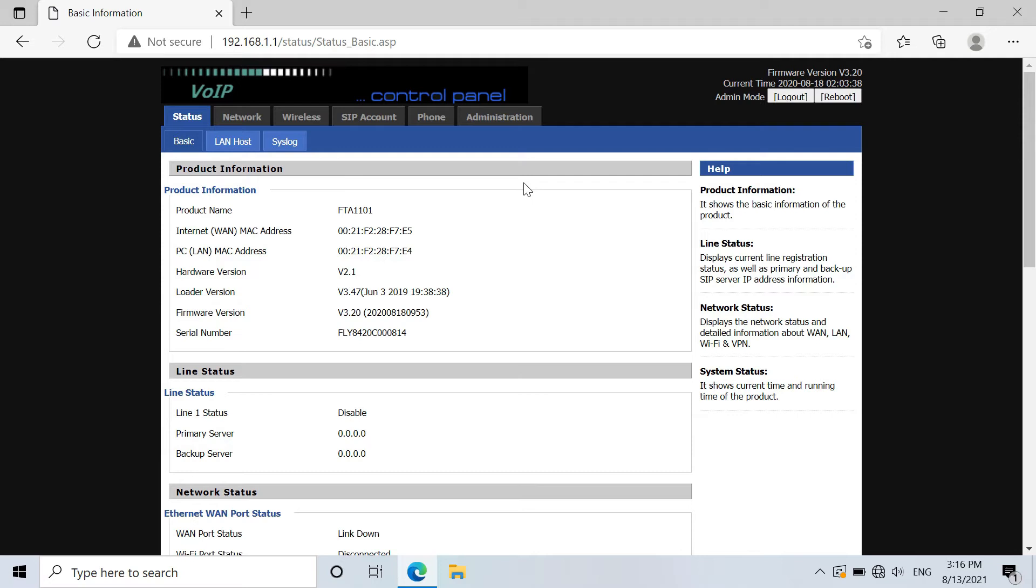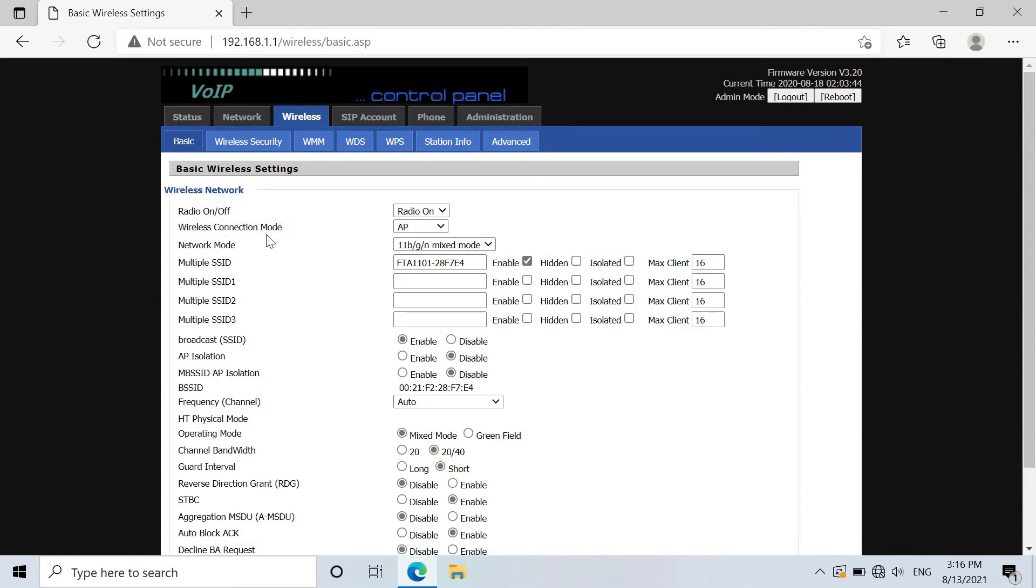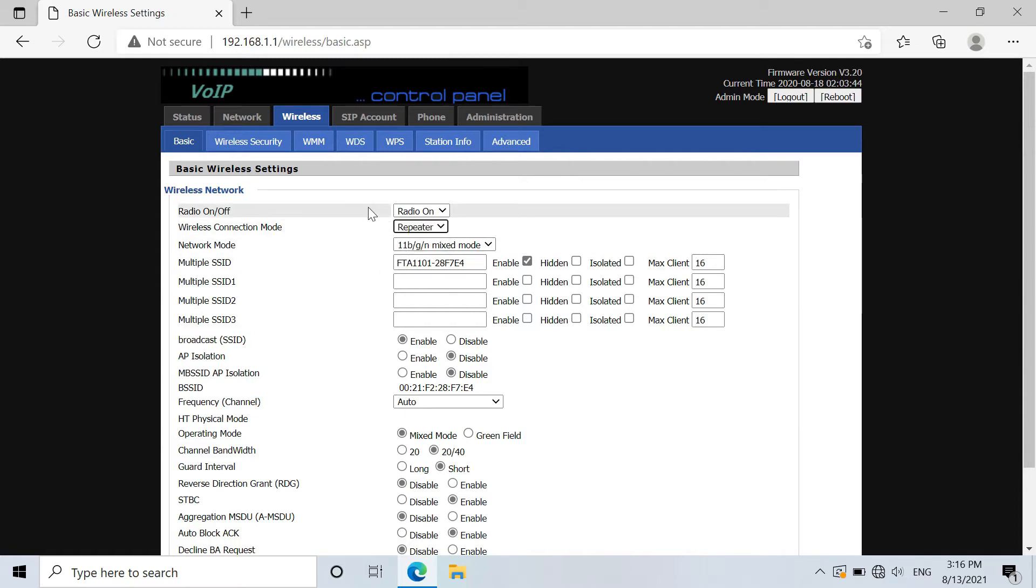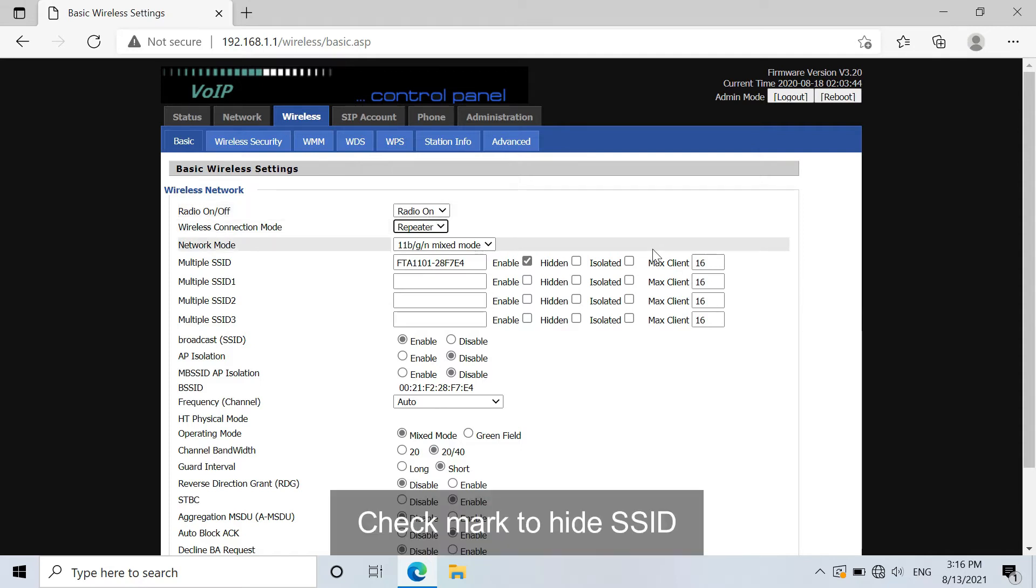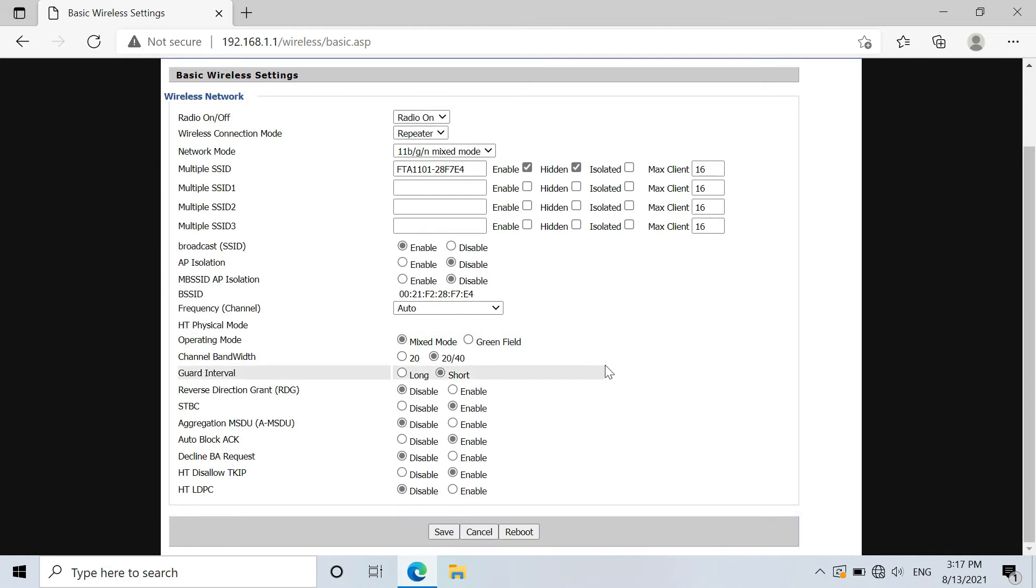When we jump in, just go to wireless setting and go to basic. Change the wireless connection mode into repeater. If you just want to use the LAN port network and do not need adapter's Wi-Fi, you could check mark Hidden and you can hide the Wi-Fi name. Just go down and click on save.